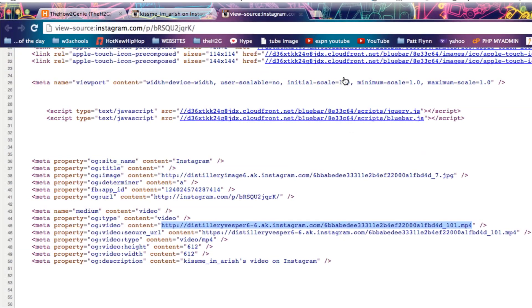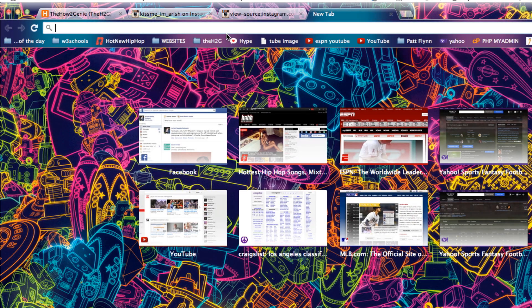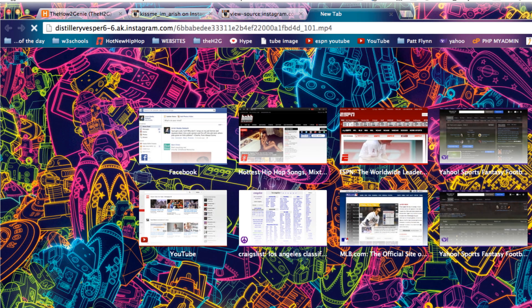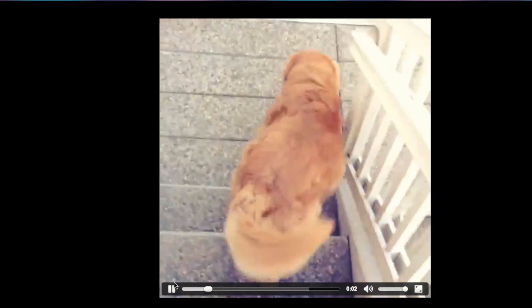So we're going to copy that one, open up a new page, and paste it. And so once again we have our video.